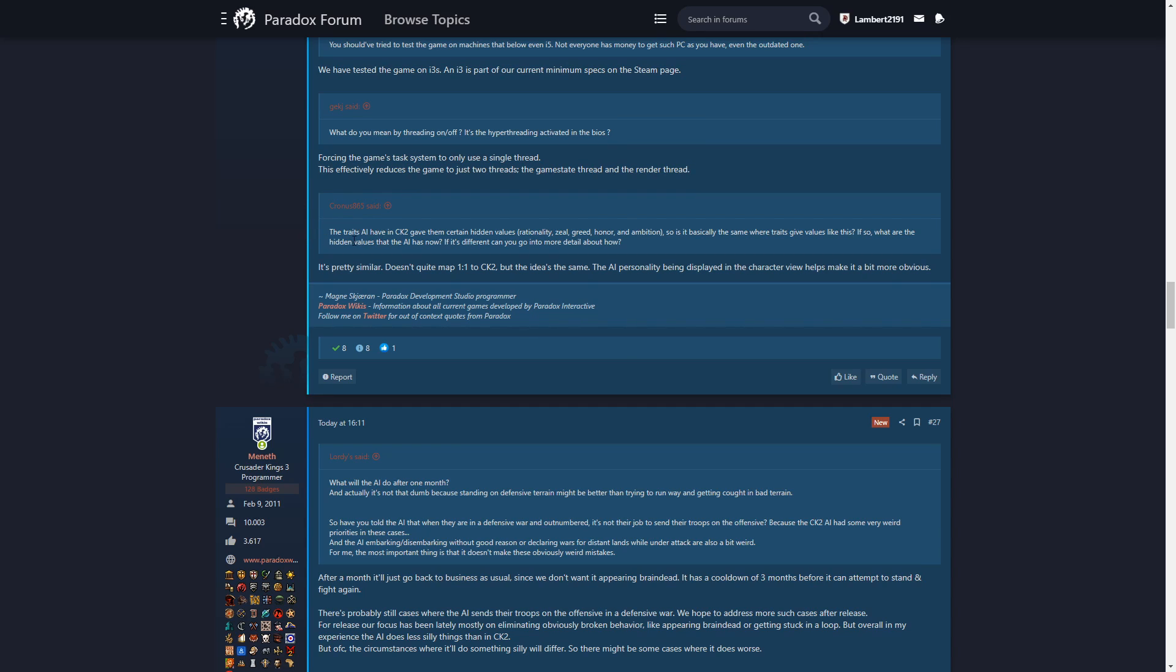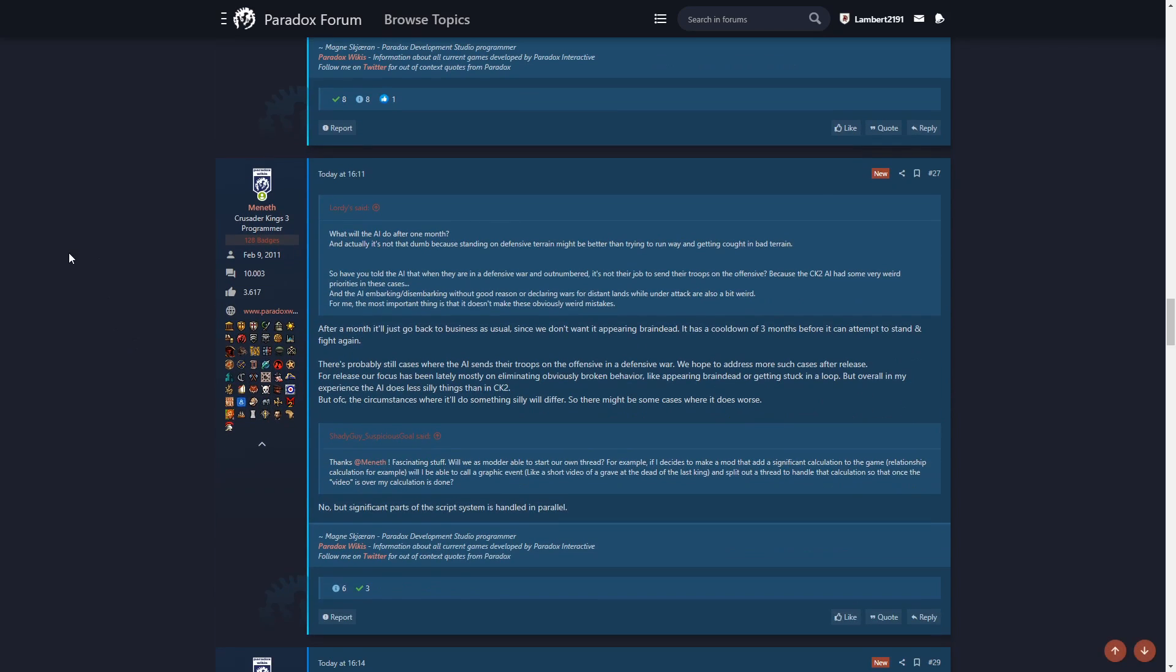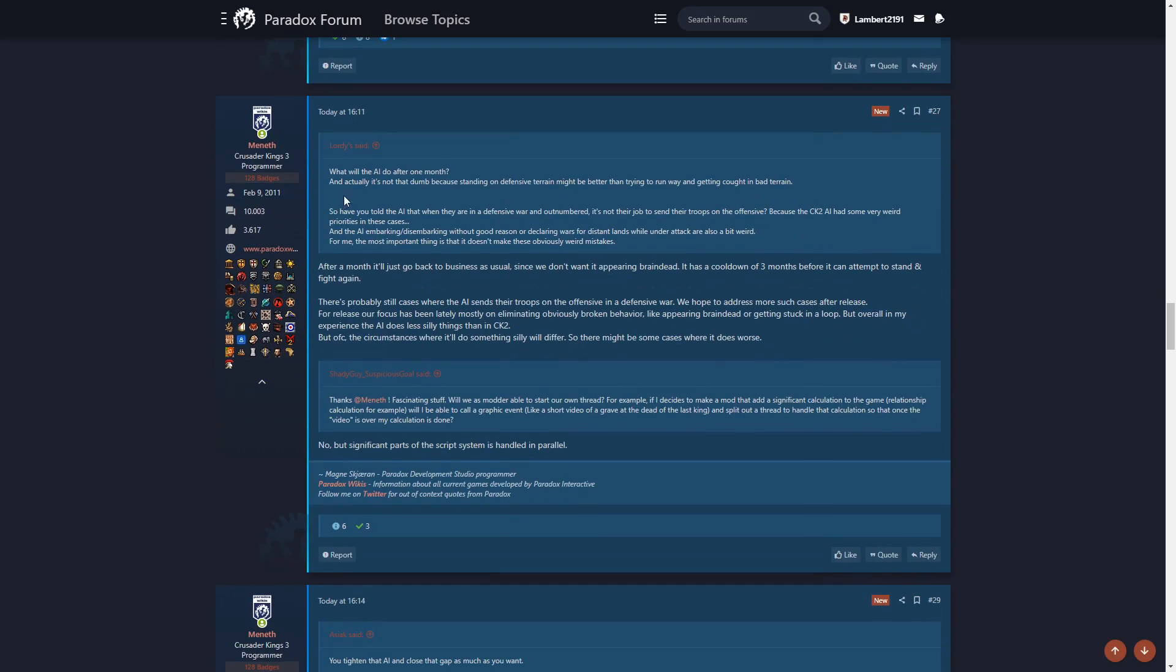The traits AI have in CK2 gave them certain hidden values. It's pretty similar. It doesn't quite map one to one to CK2, but the idea is the same. The AI personality being displayed in the character view helps make it a bit more obvious. What will the AI do after one month? After a month it will go back to business as usual since we don't want it appearing brain dead. There's a cooldown of three months before it can attempt to stand and fight again.